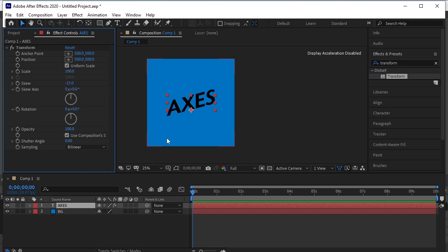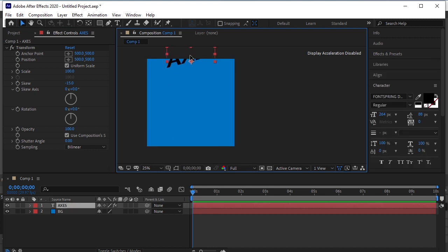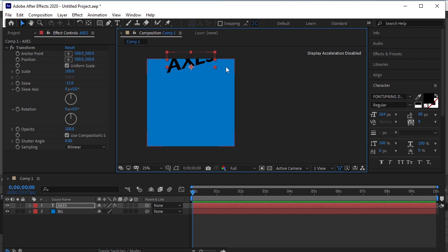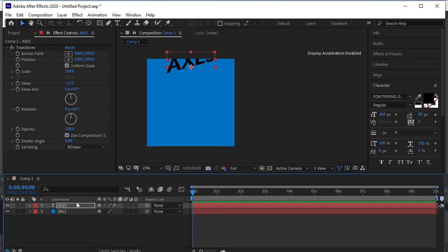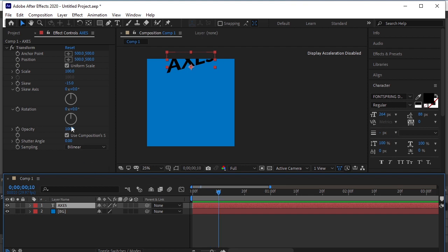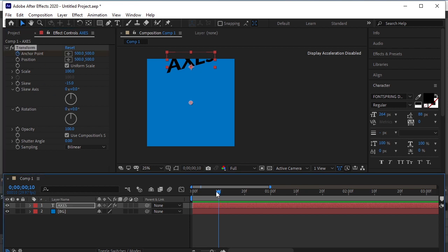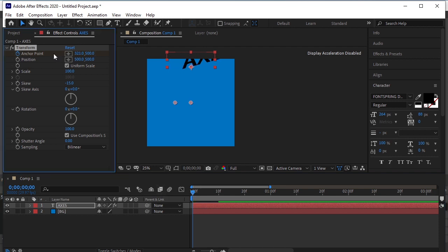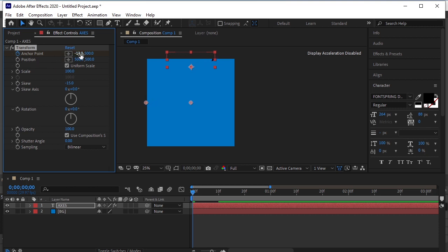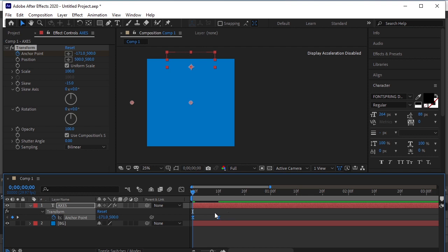Move the text on top by pressing the Shift key on the keyboard. Go 10 frames forward. Add a key to the anchor point. Come back to the first frame. Change position like this. Press U on the keyboard to see the keyframes. Select both and press F9 to easy ease them.